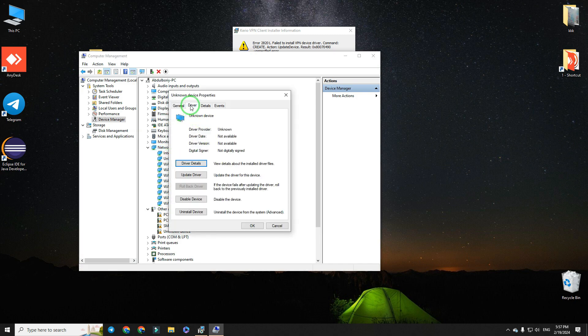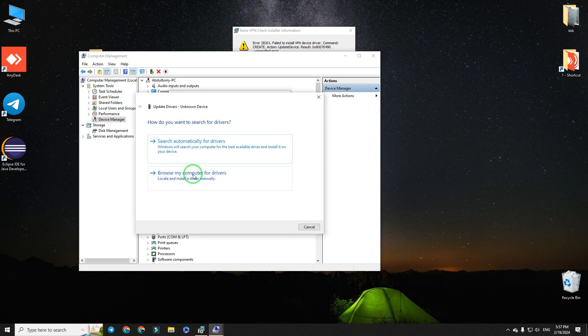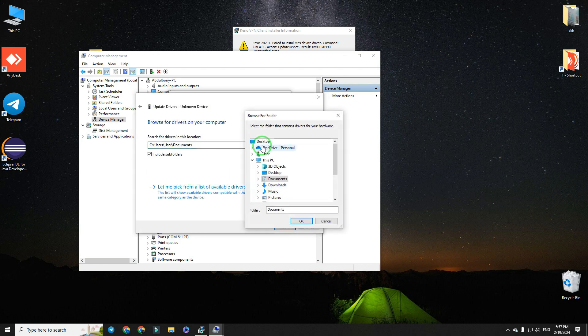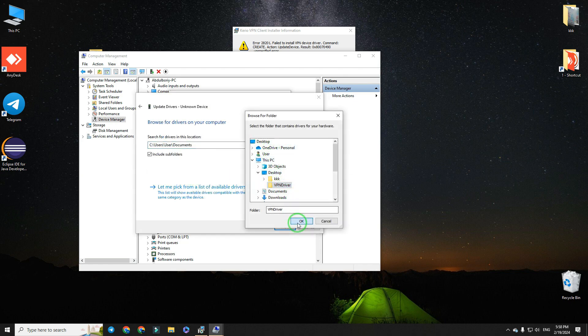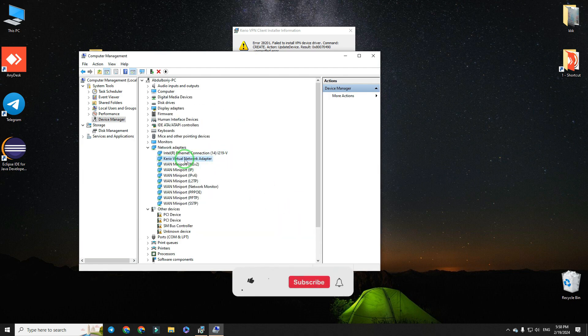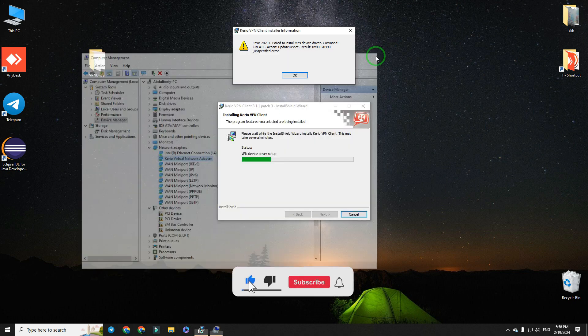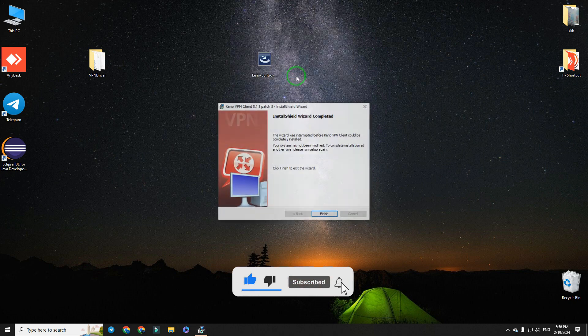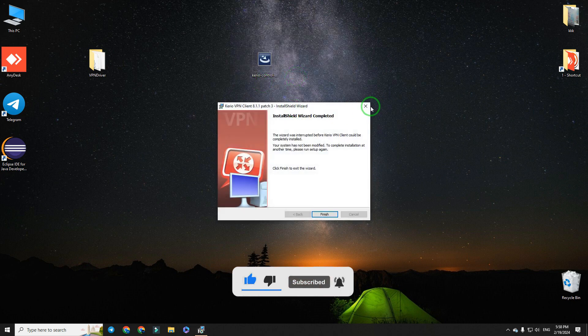We will update it. Press Browse My Computer. Show that driver folder. And next. Here is our CarioDriver. Just close everything and reinstall it.